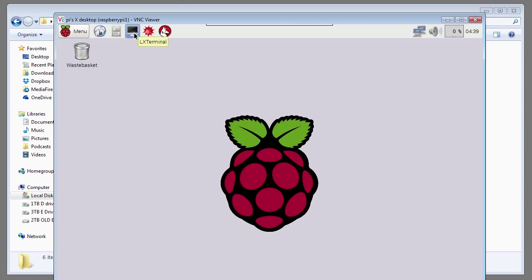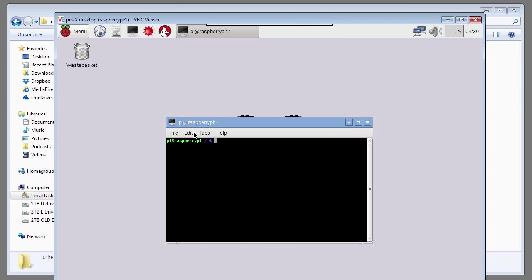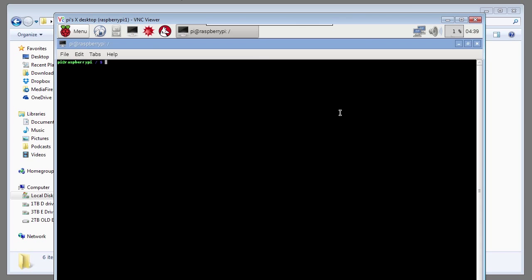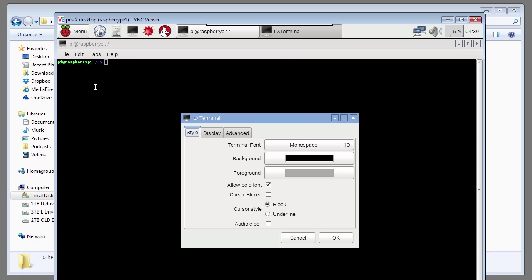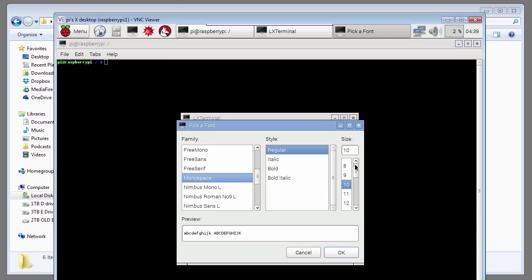Click on LXTerminal. And then go to the edit menu and select preferences. Click on the terminal font and increase the font size to 14. Click OK twice to exit.